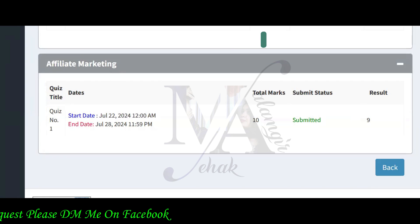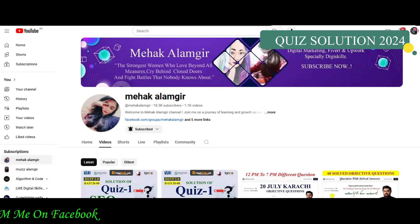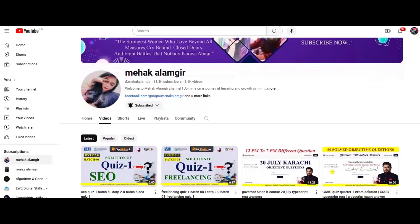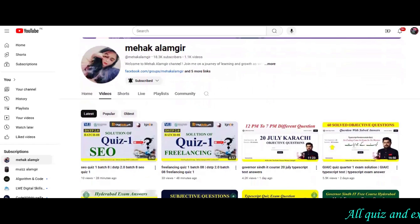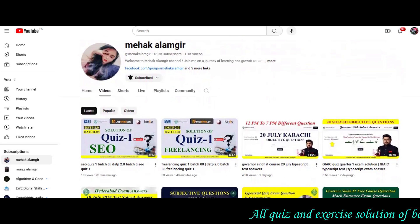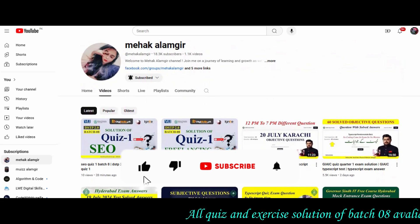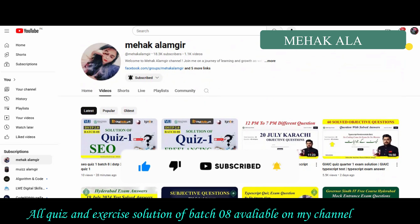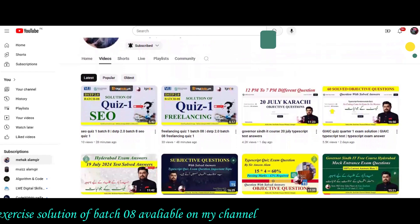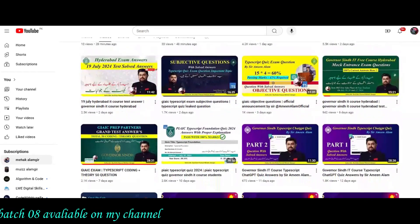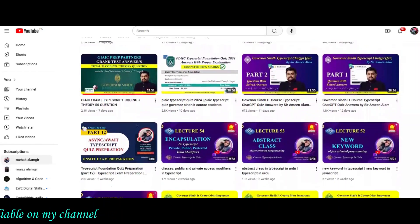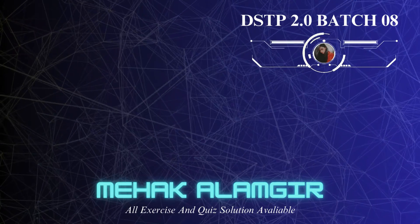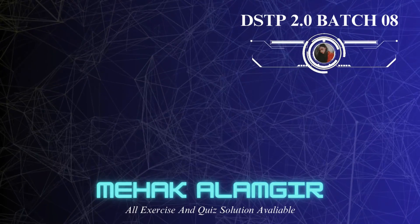If you have any other course on affiliate marketing, please make sure to subscribe to the channel. You can also upload it to your channel. Thank you so much for watching. See you next time.